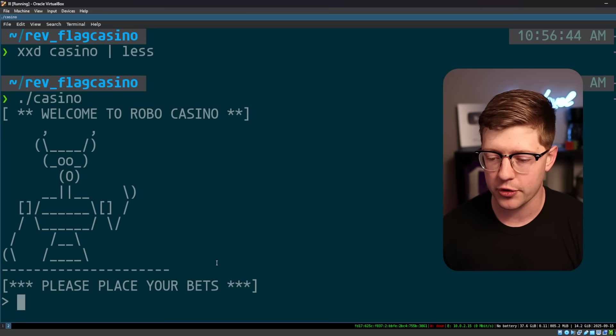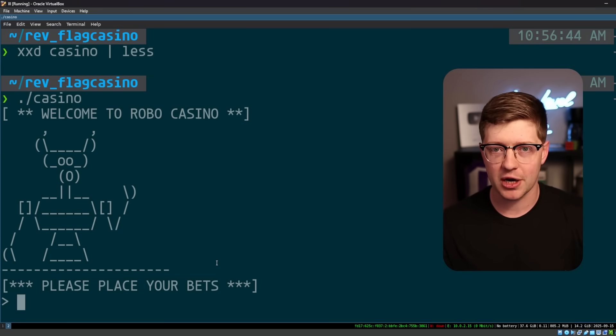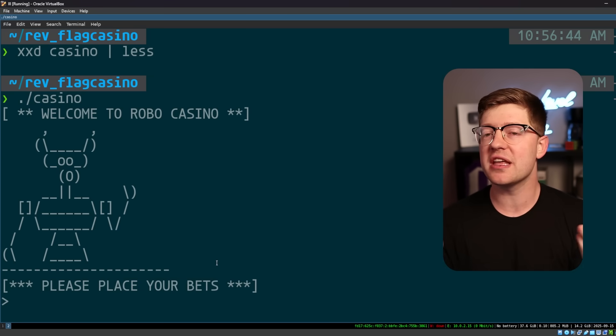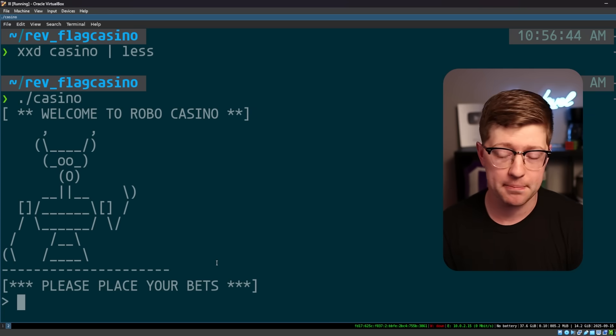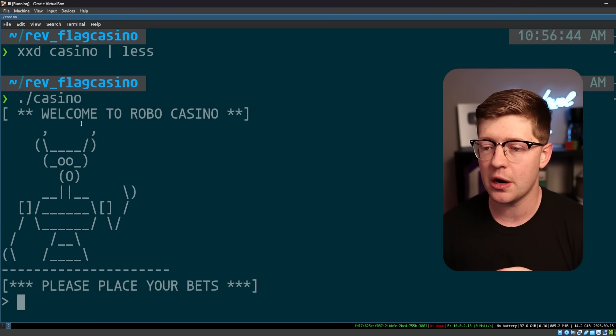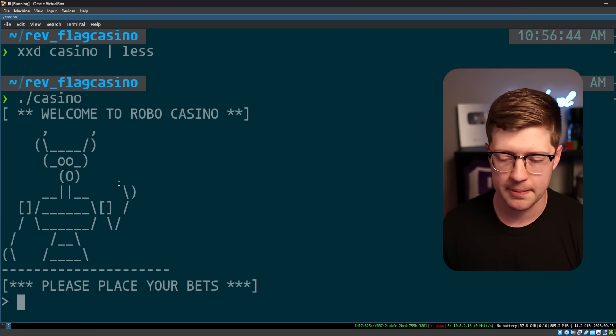So what I'm assuming here is that the bets I have to place are going to be the flag. If I put in the right bets, the right number sequence, that will give me the flag and give me the internet points. So let's figure out what's going on in this program.